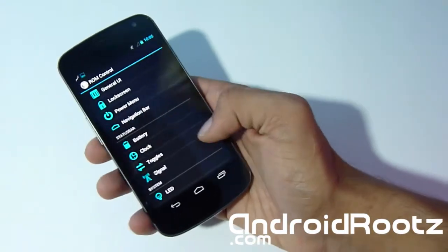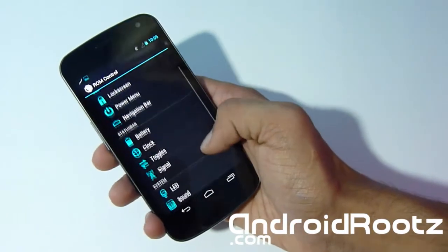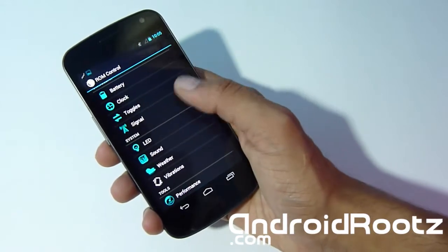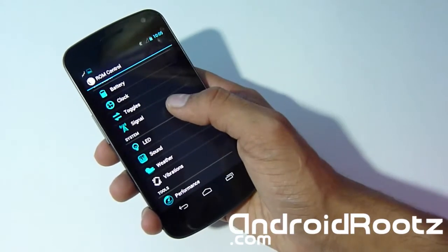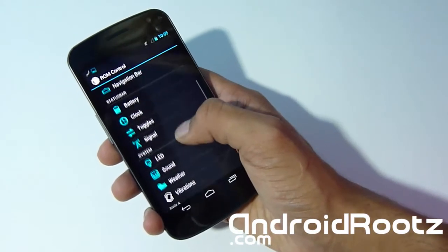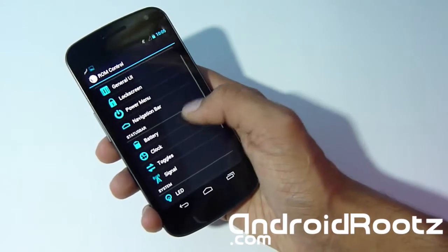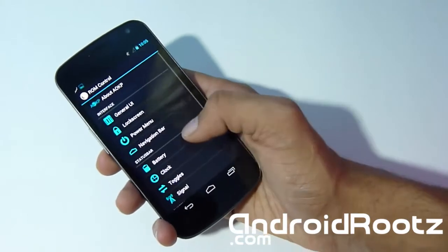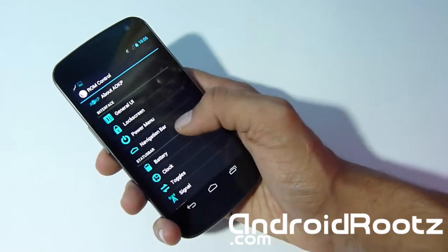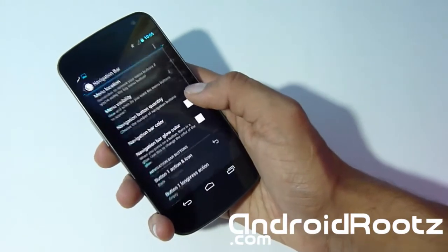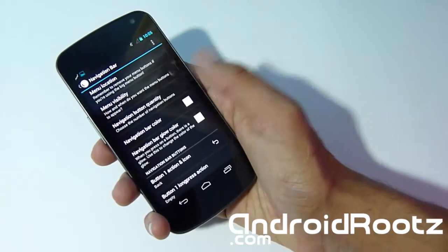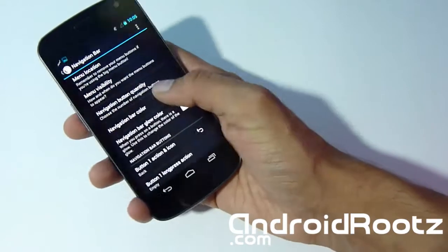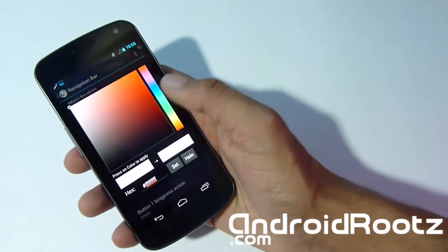Just by me scrolling down, you can see you have a ton of options, a ton of customization. Let's just do one more thing. I don't want to bore you out going one by one on everything. Let's go to the navigation bar menu and change it up. Let's change the color of it to orange.